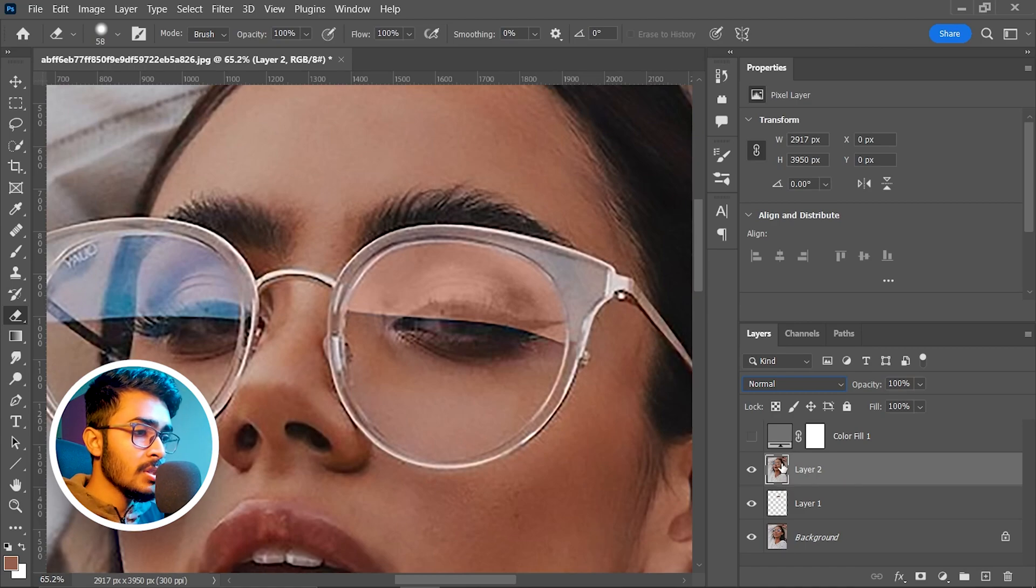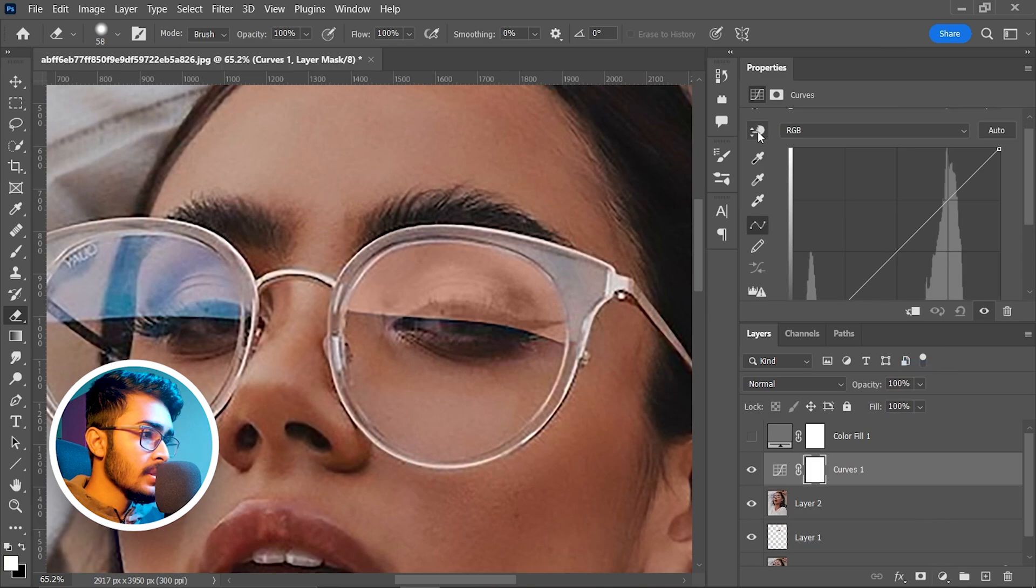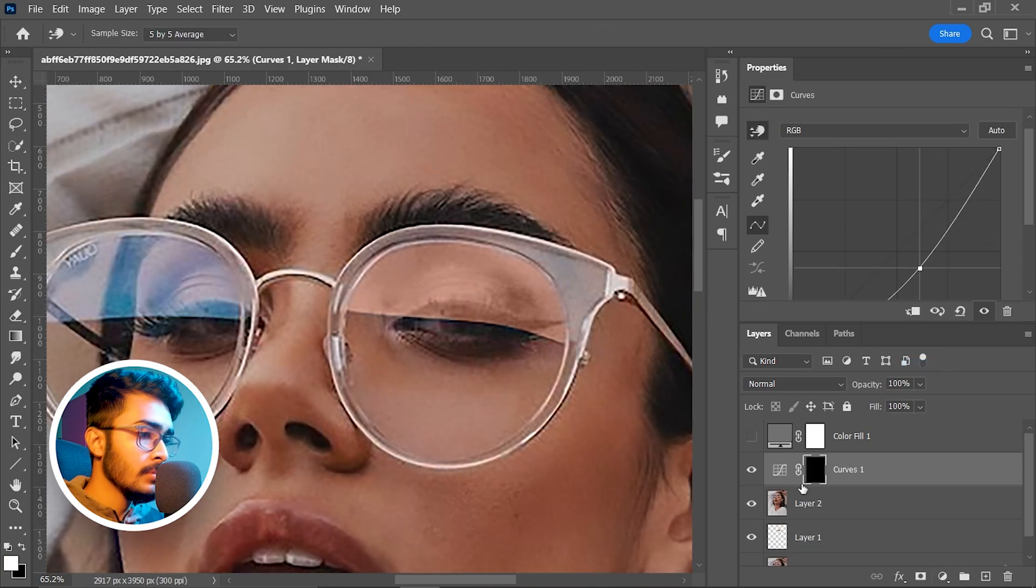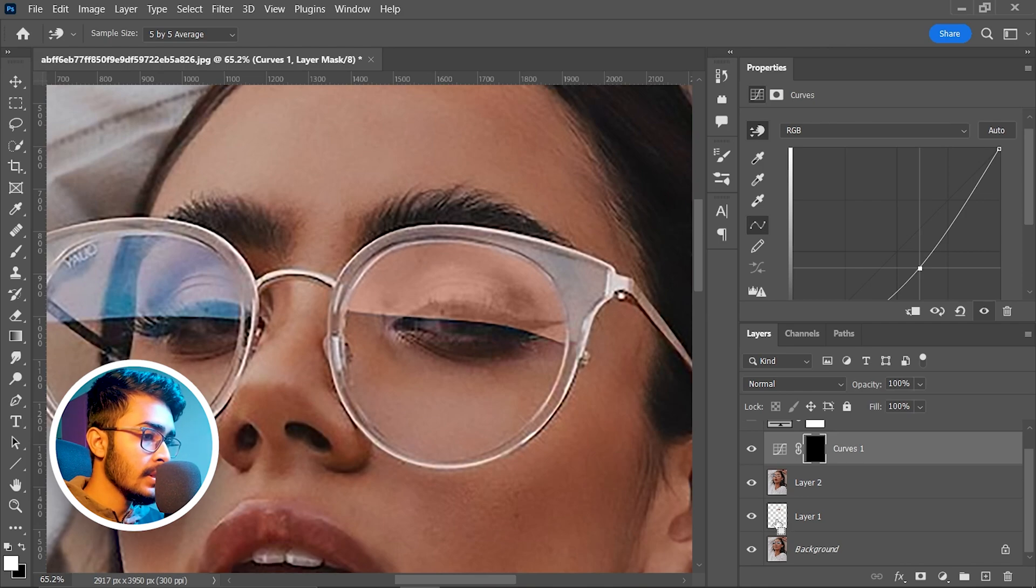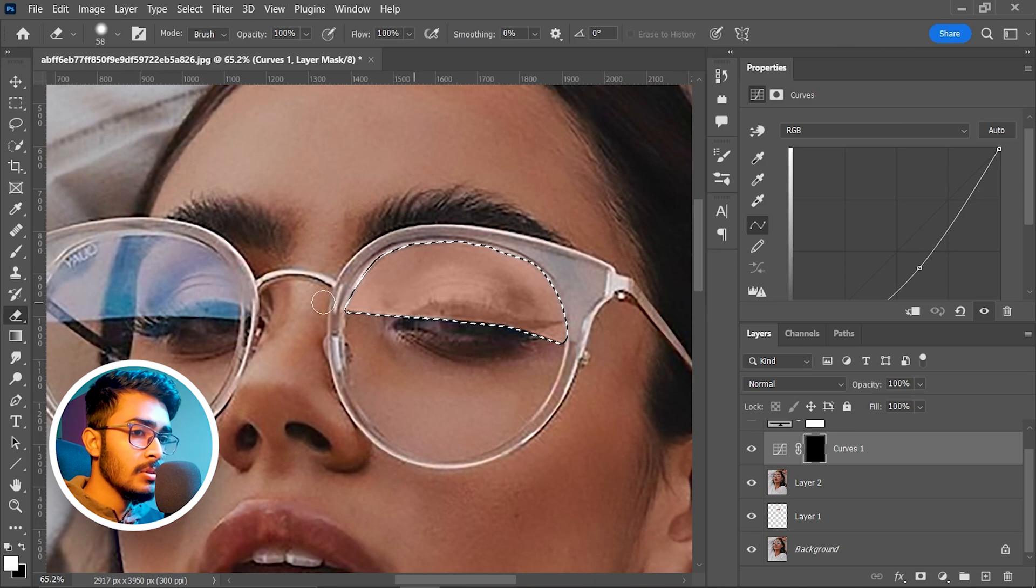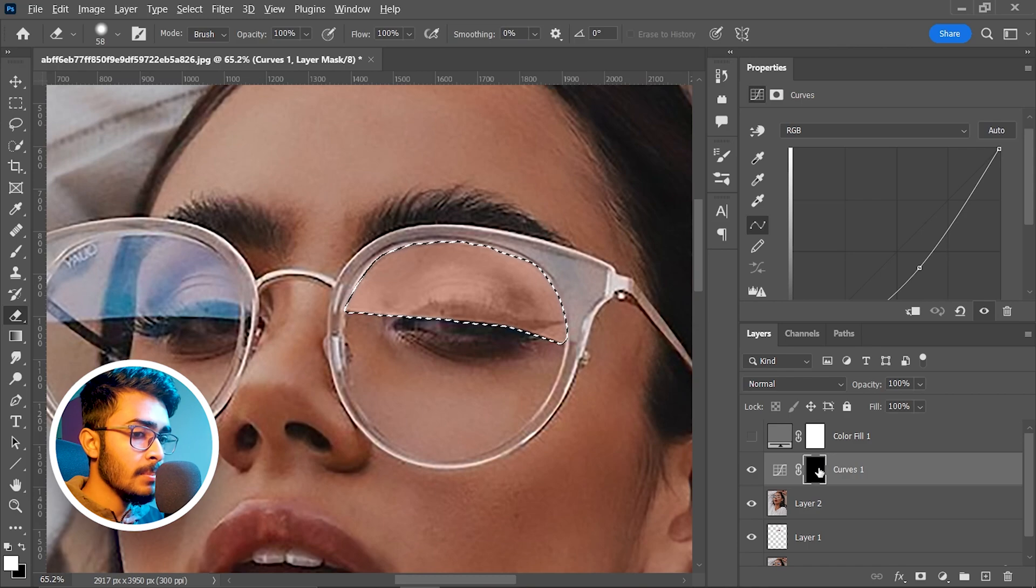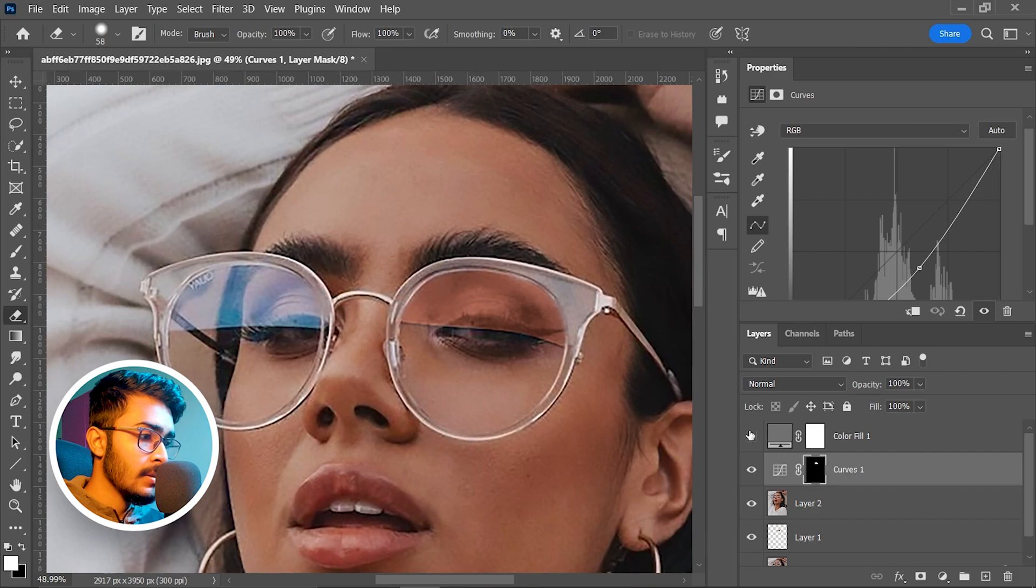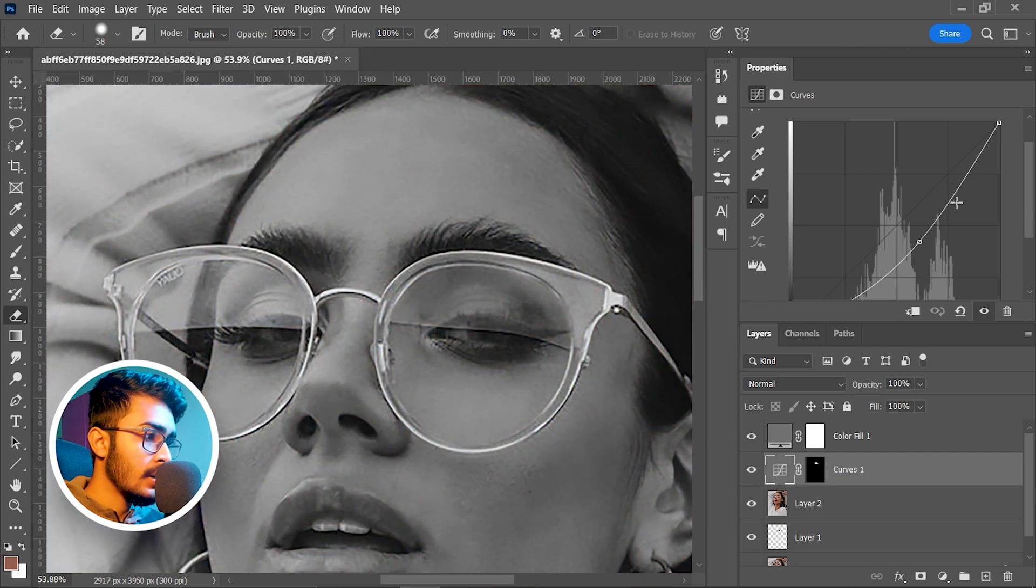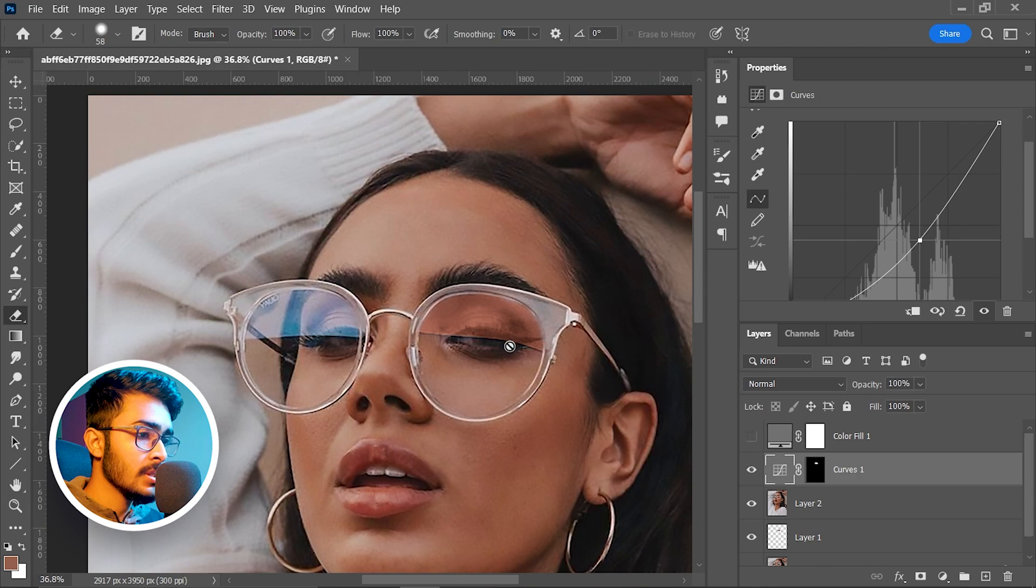To darken this part, take a curve adjustment layer, select this hand tool and click and drag down. Now we have to limit this layer to exactly this portion. We already have a selection - press and hold Ctrl and click on this layer where we just colored this area to remove the blue tint. We've got the selection. Now press and hold Alt and press backspace. Press Ctrl+D. Now you can see this part has darkened. Enable this layer - the color has gone. Now adjust the curve perfectly. This is perfect. Disable this layer - now you can see the saturation is very high.